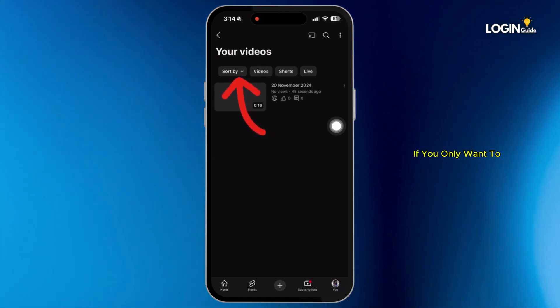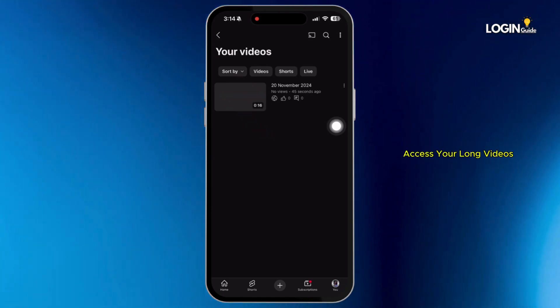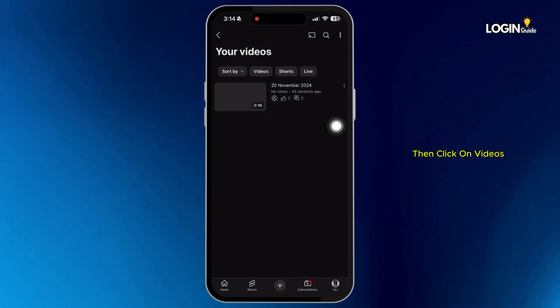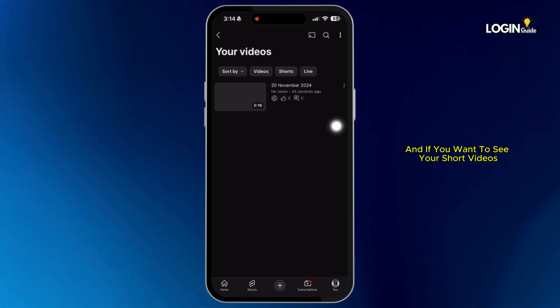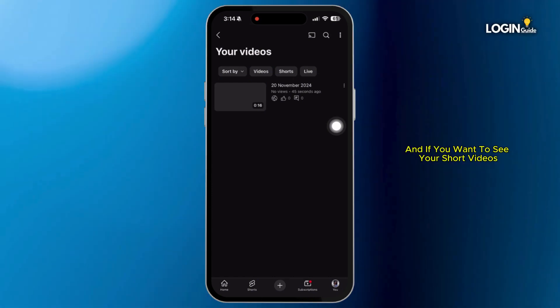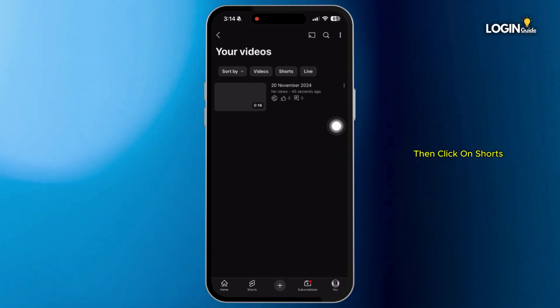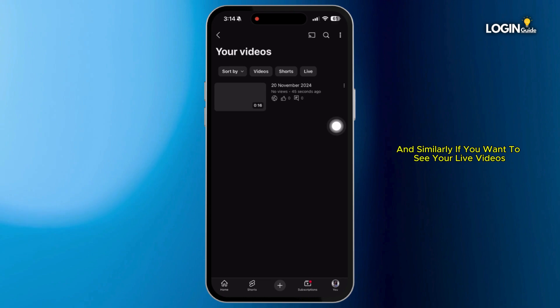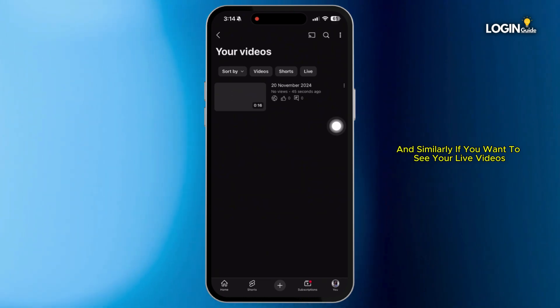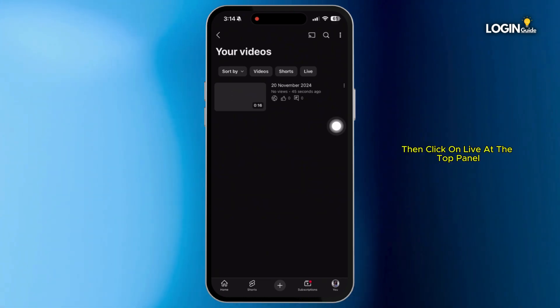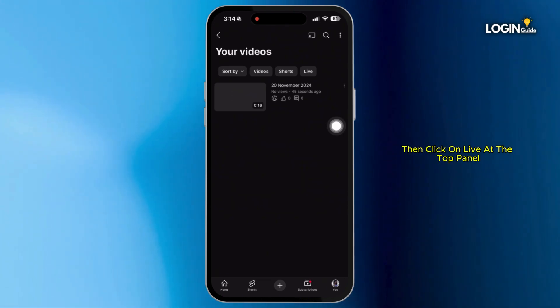If you only want to access your long videos then click on 'Videos,' if you want to see your short videos then click on 'Shorts,' and similarly if you want to see your live videos then click on 'Live' at the top panel.